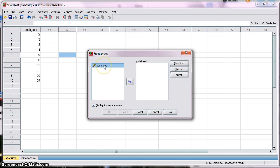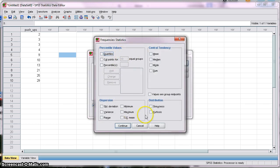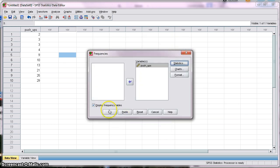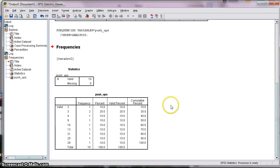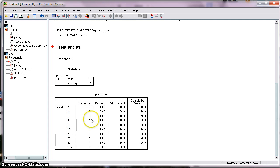The same way, you would locate the variable of interest and move it under Variable. Then under Statistics, make sure everything else is unselected to keep it simple, and click Continue. Make sure you have Display Frequency Table selected and click OK. In the output, the first column has your raw scores, the frequencies associated with each raw score, and the cumulative percentages are the most important numbers to look at.